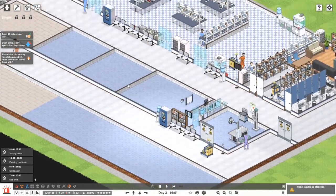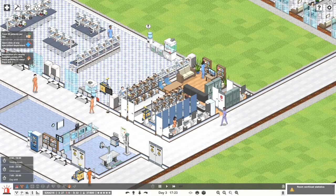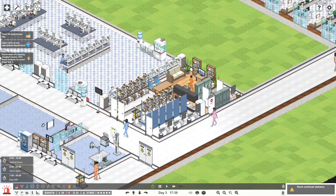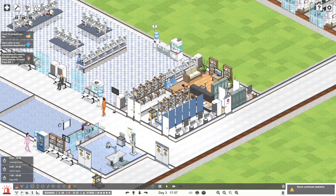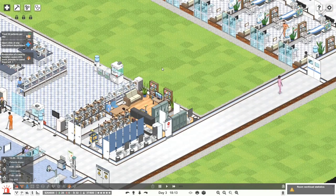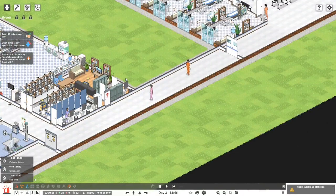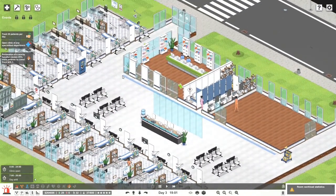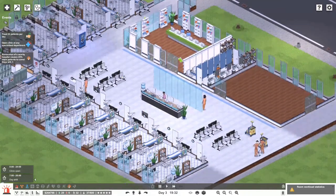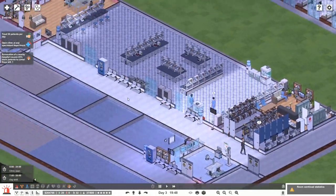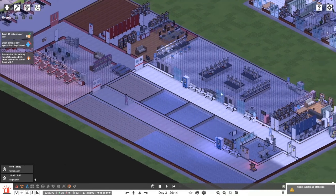I wouldn't mind getting all these other facilities in here as well. The gifted sub isn't showing up — interesting, I have no idea why. I'll have to figure it out. I need to understand the Twitch stuff a little bit better. Okay, that's the end of the day shift — I think we're moving through a lot of people.